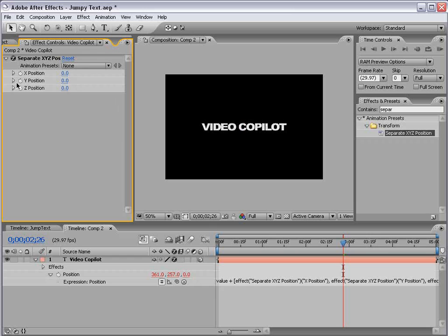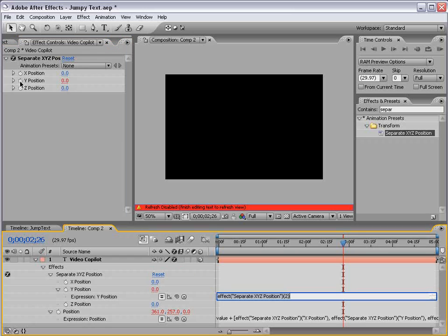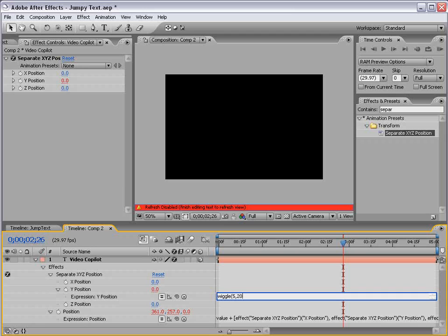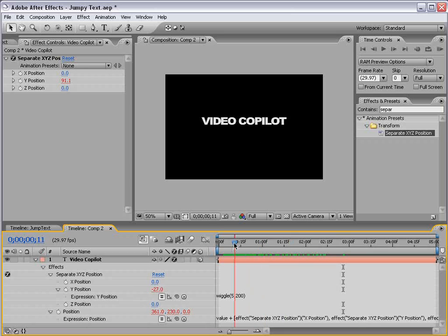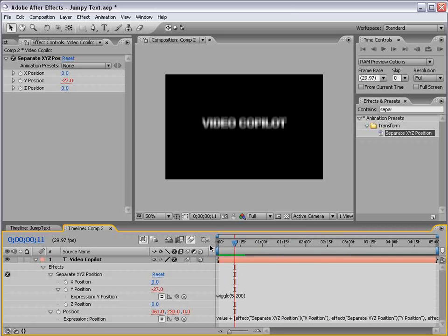So, if I alt-click on the y position, I can now set an expression up for this specific control and type wiggle, 5, 200. So, now it's just going to move up and down. And if we turn on some motion blur, that's looking pretty good.